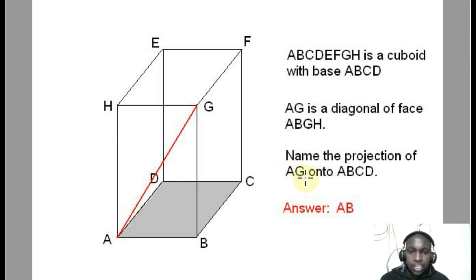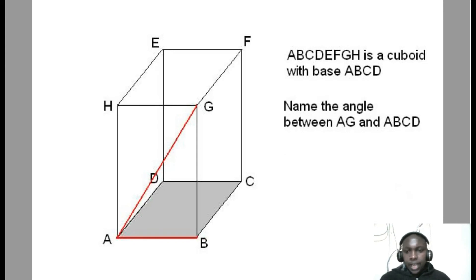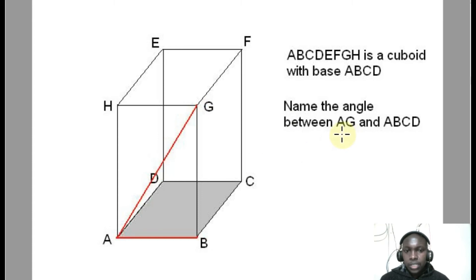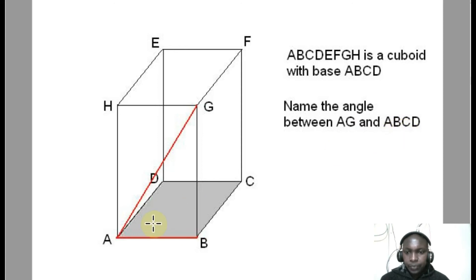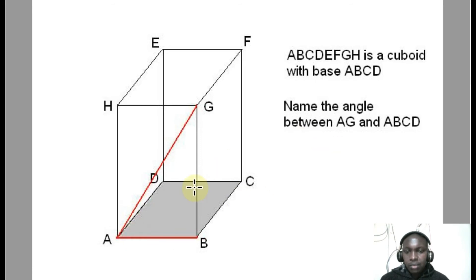The next thing is to get the angle between the line AG and plane ABCD. To get the angle between a line and a plane, we find the angle between that line — AG — and its projection on the plane. We found our projection to be AB. Therefore, the angle we are looking for is angle GAB or angle BAG. That is how we get the angle between a line and a plane.